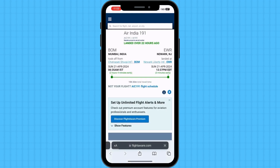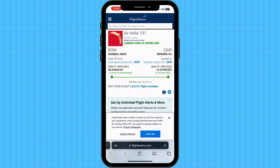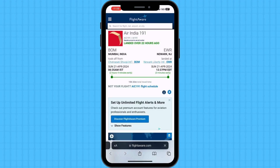You will be presented with detailed flight information, such as departure and arrival times, gate information, and even a live map of the flight's progress. Remember to check the flight number once again here.